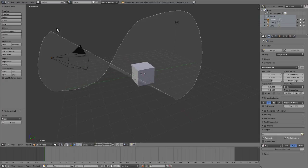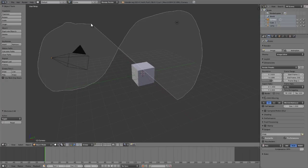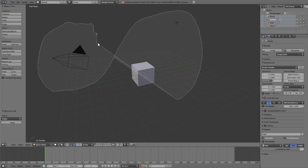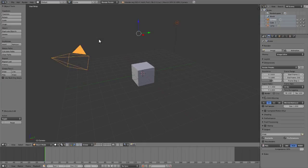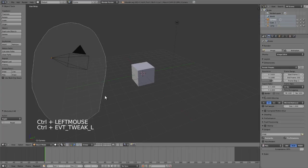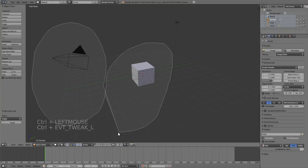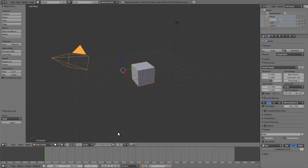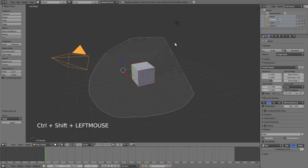And the lasso selection allows you to draw out complex selections simply by holding down control, left click and drag, and just drawing around the objects that you wish to select. If you wish to deselect with this, simply hold down control and shift and you can deselect any of the objects that you wish.